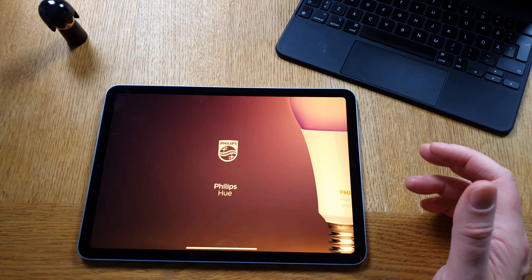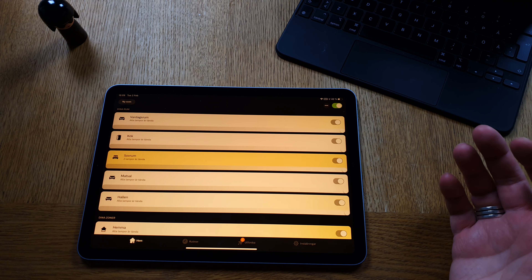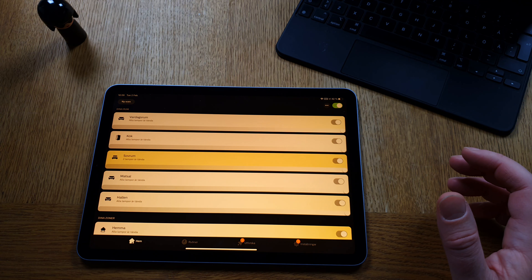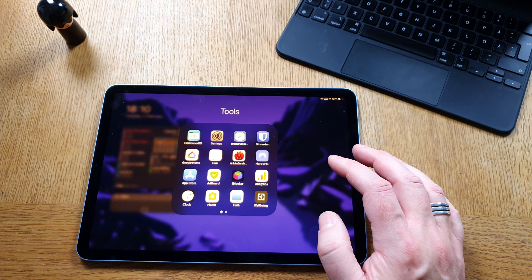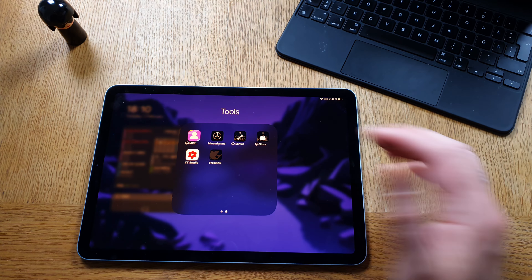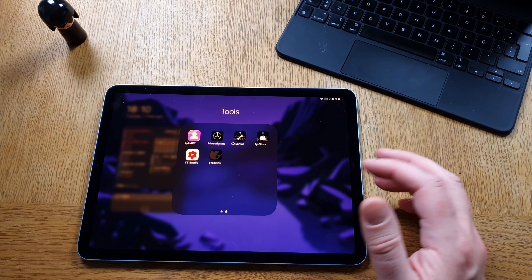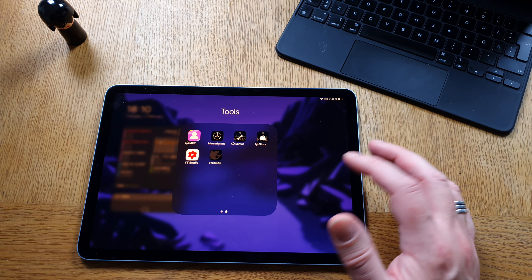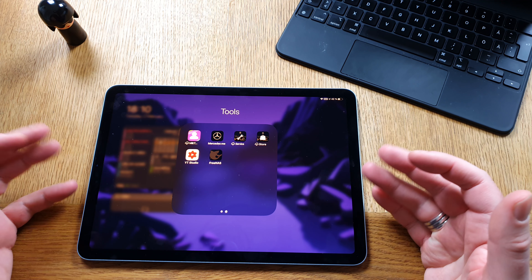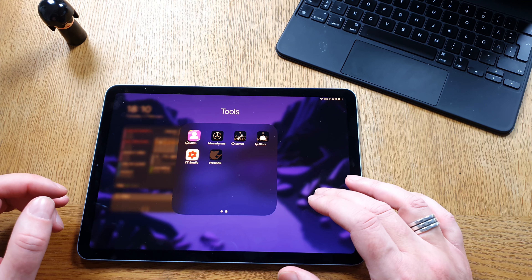I have the Philips Hue app to manage my smart bulbs — I have around 16 to 18 Philips Hue lamps. I also have a Mercedes Me app for my car. YouTube Studio is installed but I mostly use it in Safari's desktop mode on the iPad instead of the dedicated app, since the iPad can deliver a real desktop web experience.